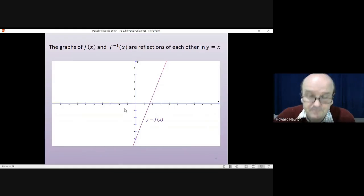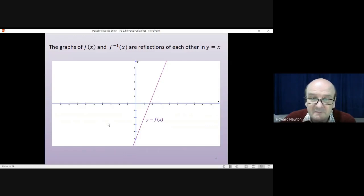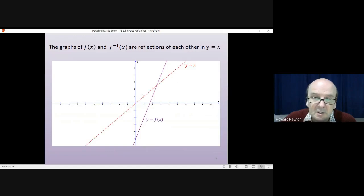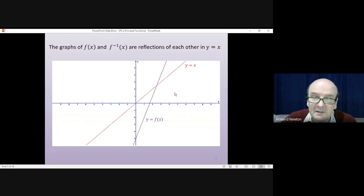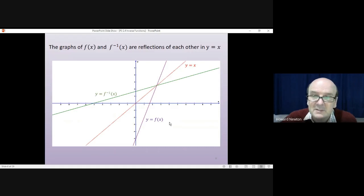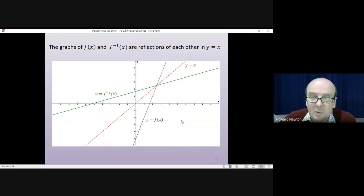What does that mean graphically? If you had some function y equals f(x) as a straight line heading upwards, to draw the inverse you first draw the line y equals x — the line that goes up diagonally from left to right — and then reflect the original line in y equals x. So the green line would be the graph of the inverse function and the purple line is the graph of the original function. That's always the case.